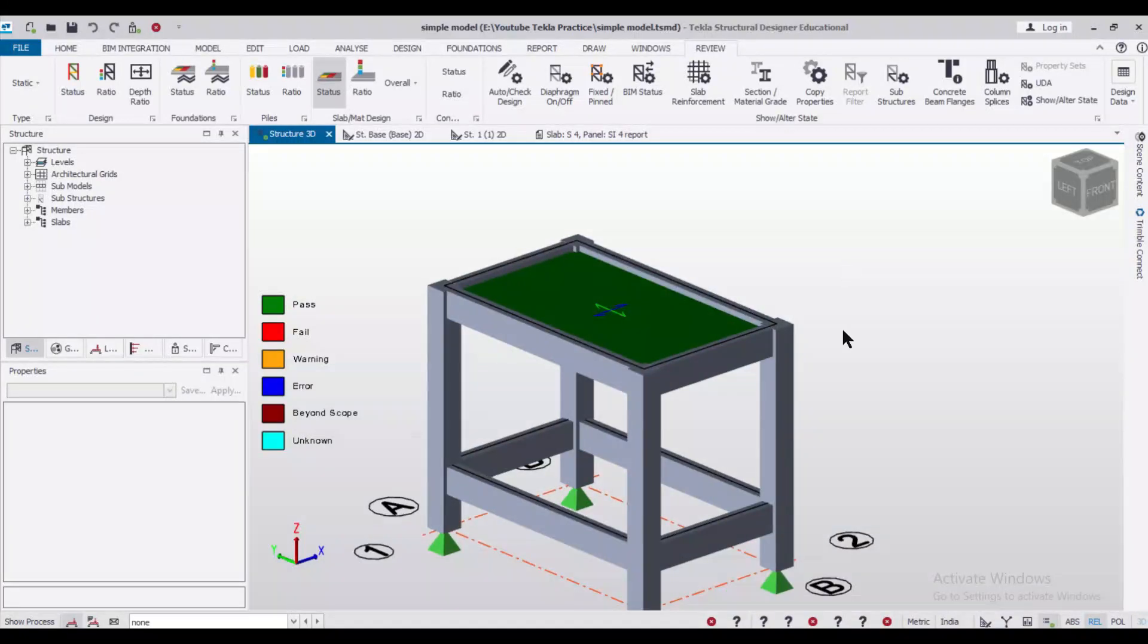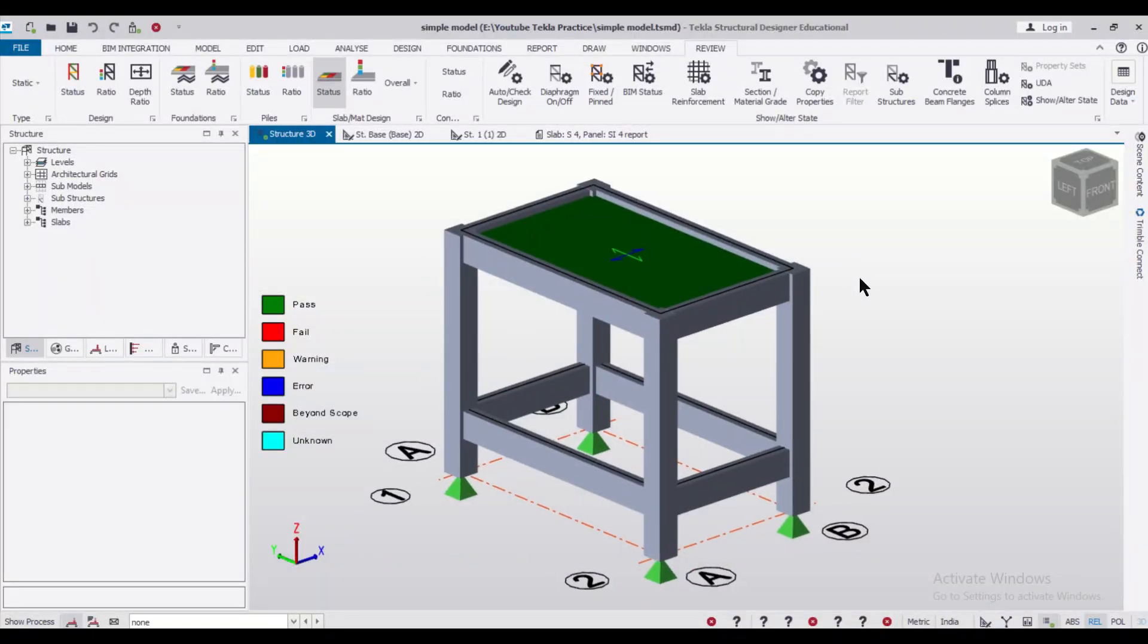Hey guys, what's up? This is your friend Maynark from Civil Center and I welcome all of you back to our channel and another video on Tecla Structural Designer.